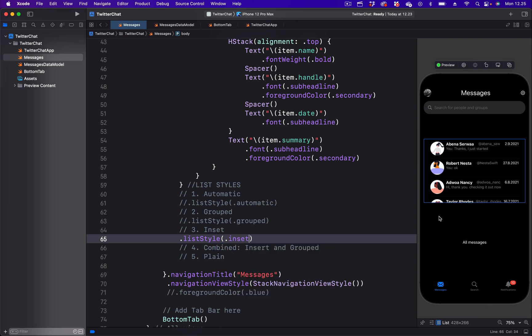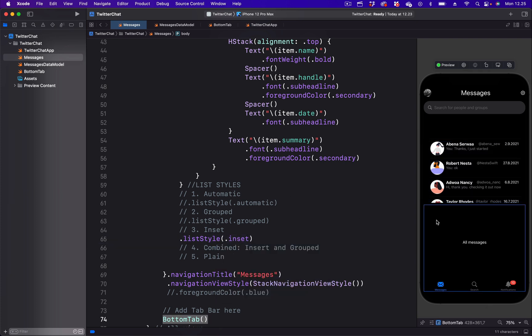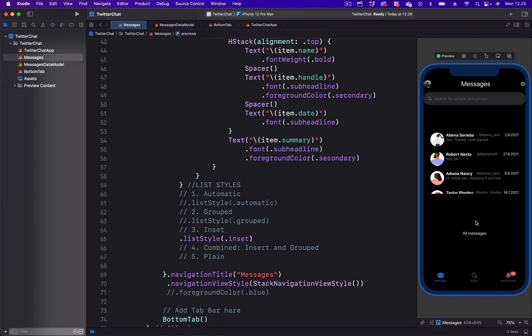With the insert list style, the background has been removed. And as you can see each of the list items has a divider. But we don't have the gray background anymore.